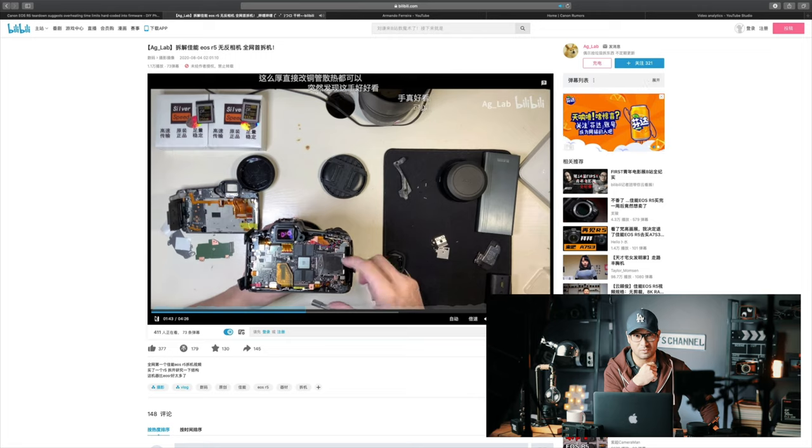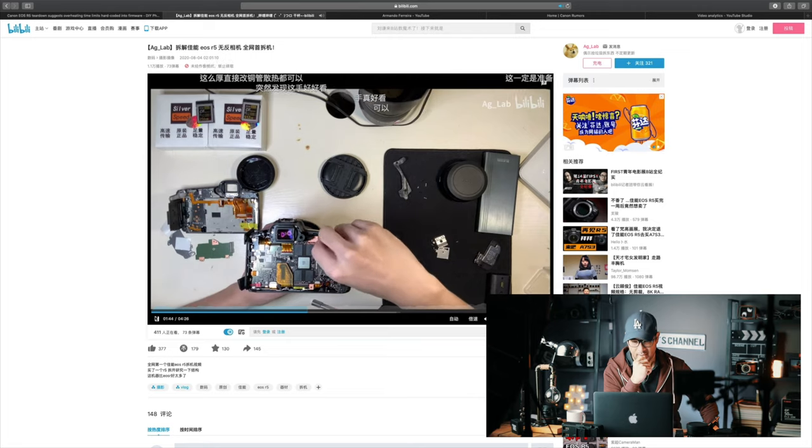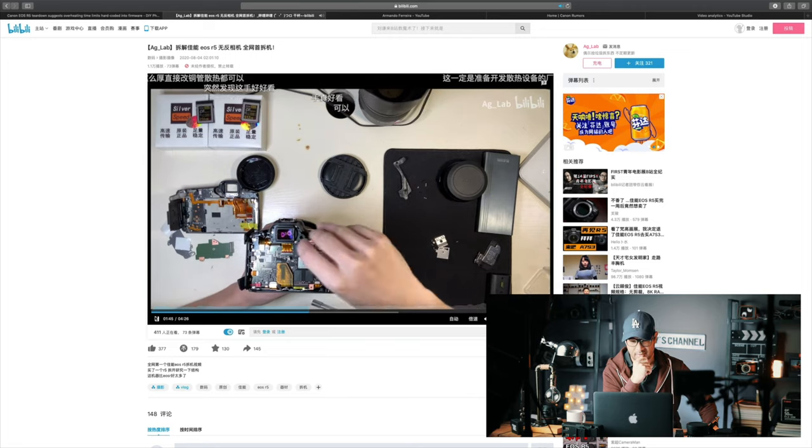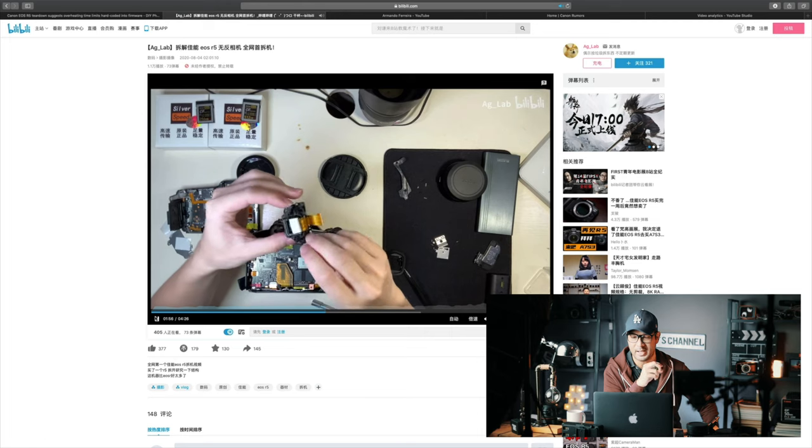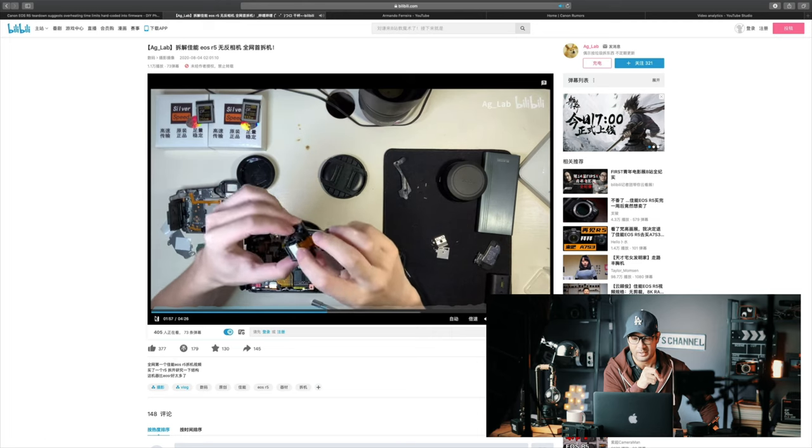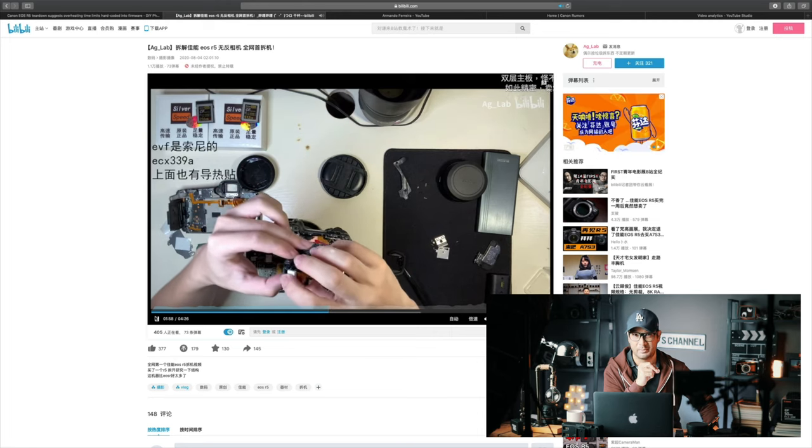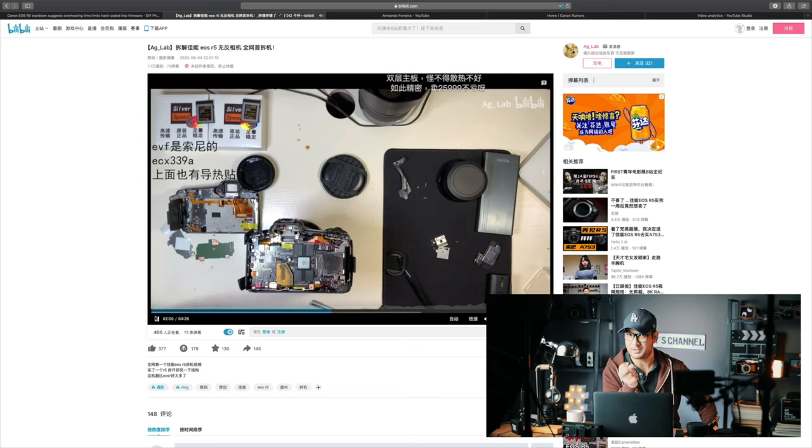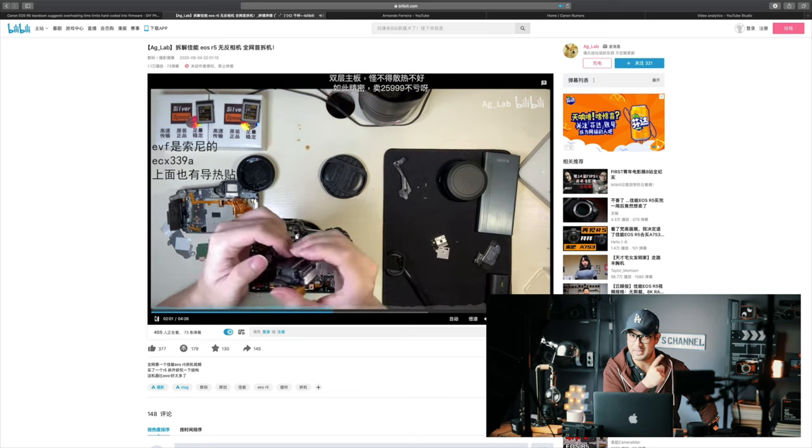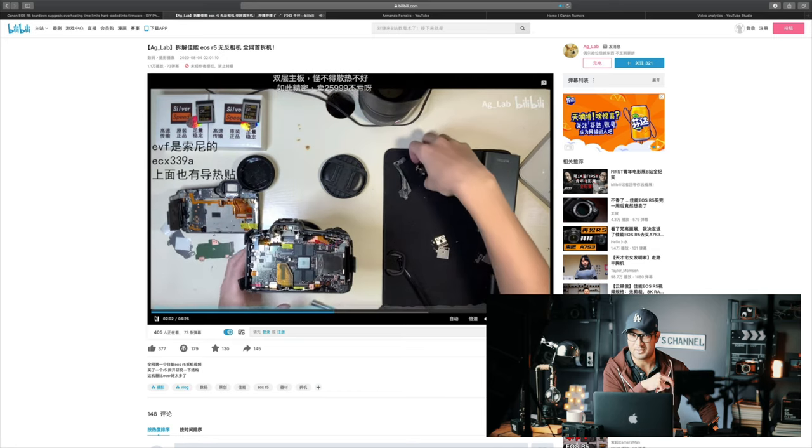He also asks why Canon saw fit to put thermally conductive material on the back of the EVF but not on the more heat-critical CPU. That's really interesting. Why didn't they put thermal pads on the CPU when they did it for the EVF?